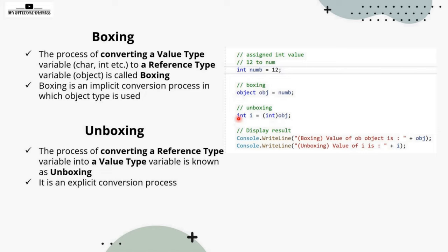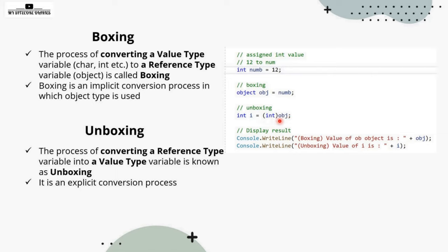Now, what is unboxing? Unboxing is this. If you see here, what we are doing is we are writing integer I is equal to, in the casting we are doing here, integer OBJ. So this casting is called unboxing.